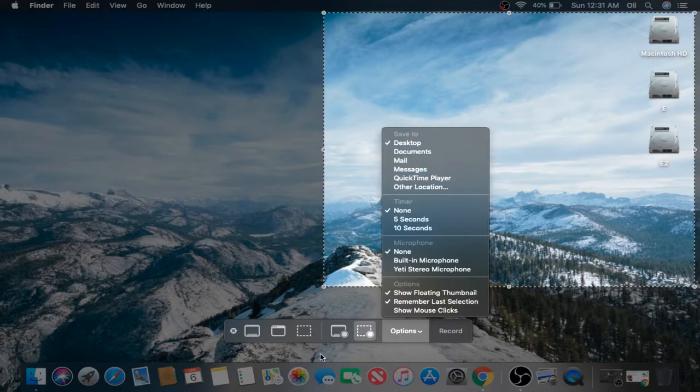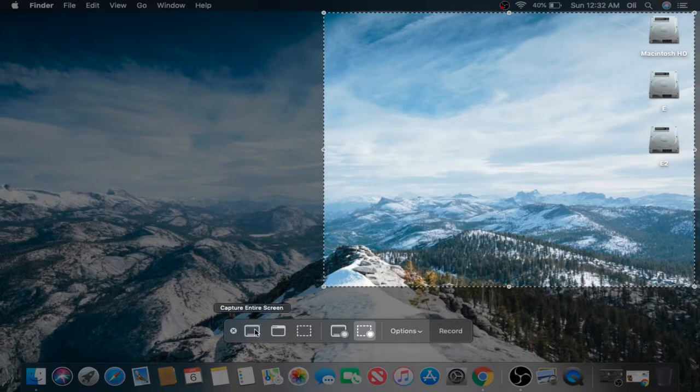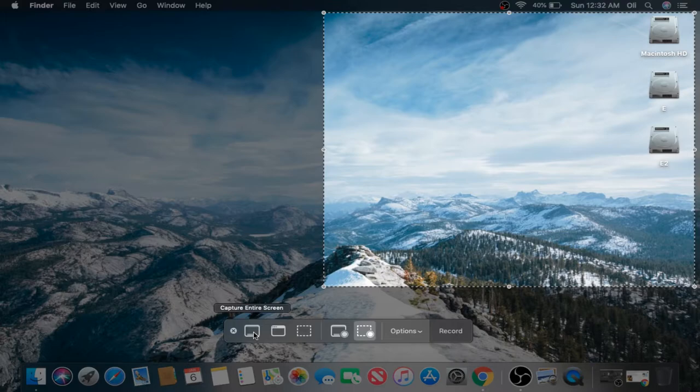Let's go ahead and click out of there. Let's capture the entire screen.